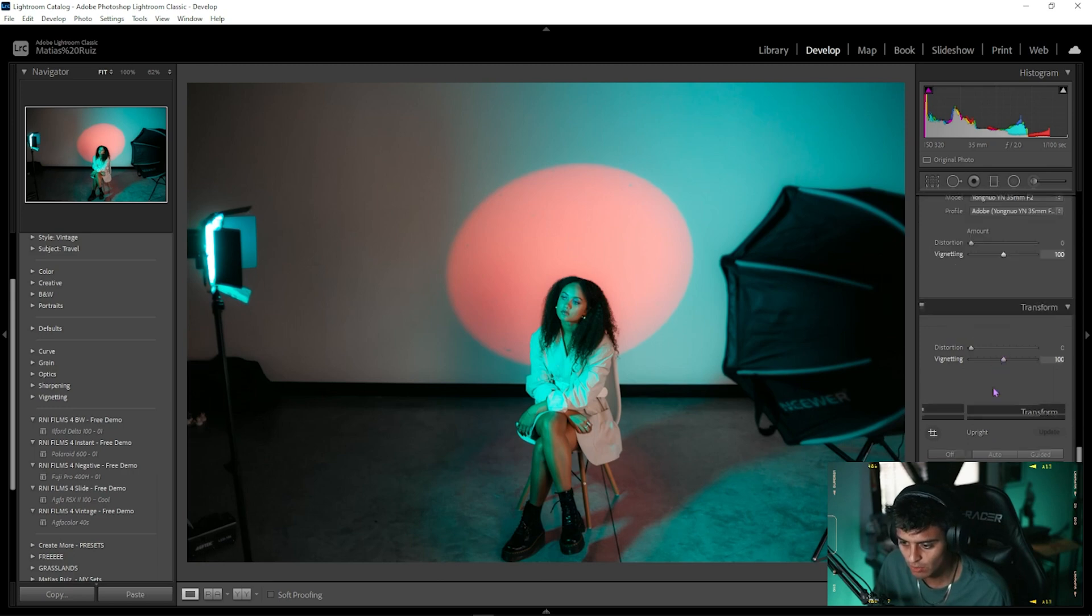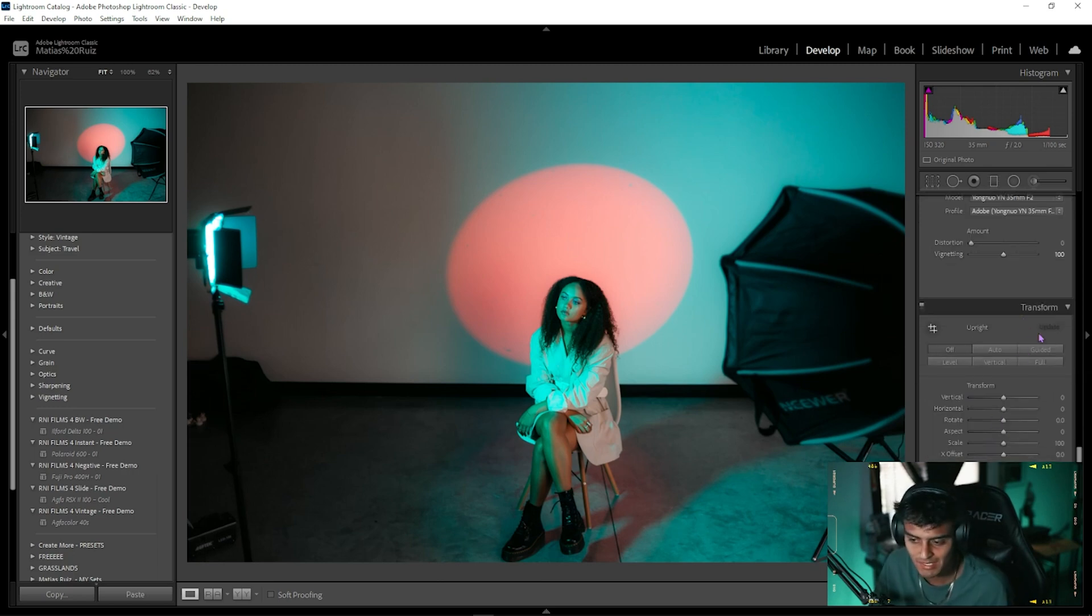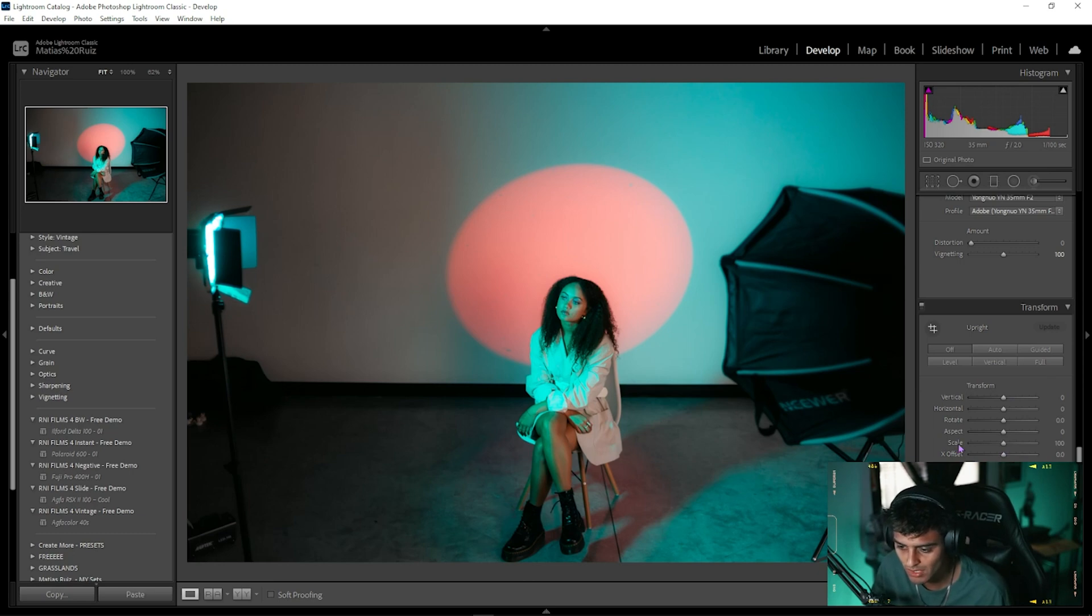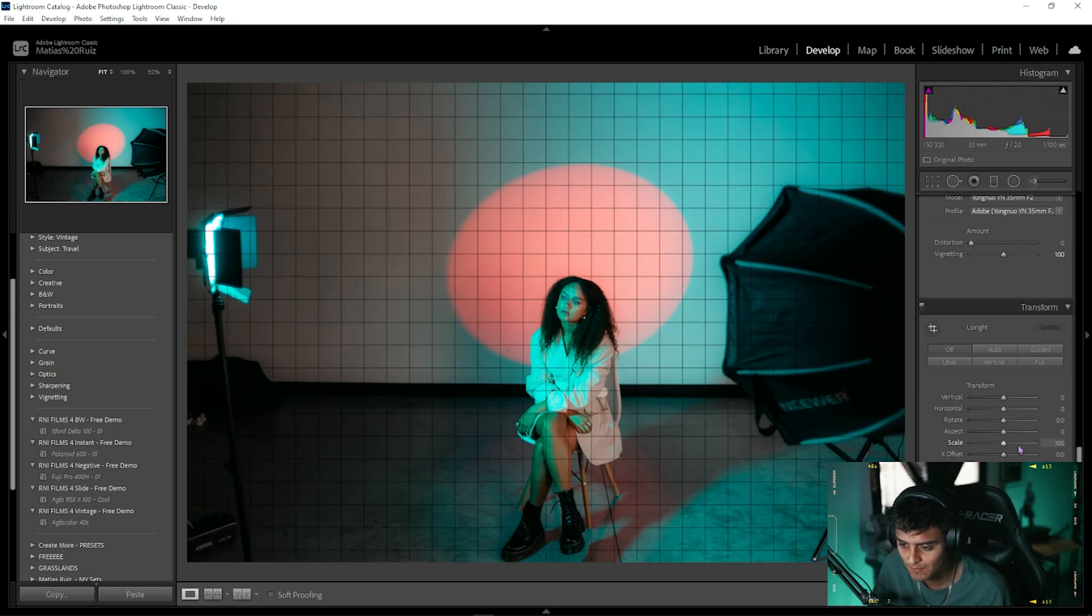After you have that done, you're gonna scroll down one more. You're gonna go into the Transform tab. And this is as easy as it gets, very simple.